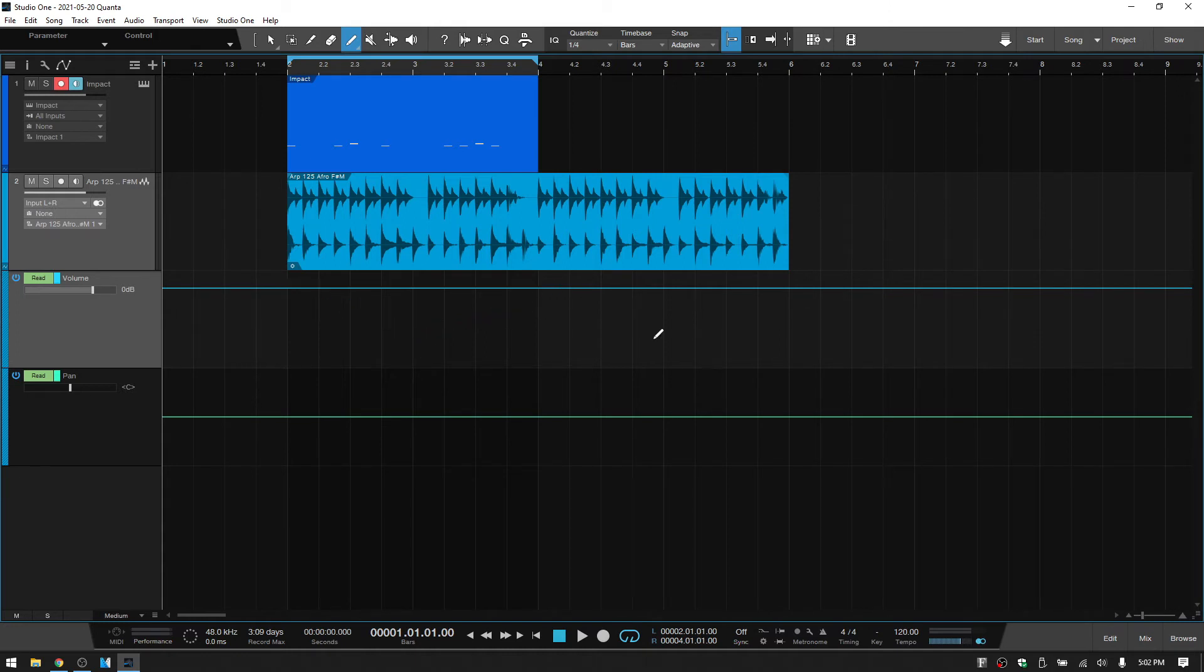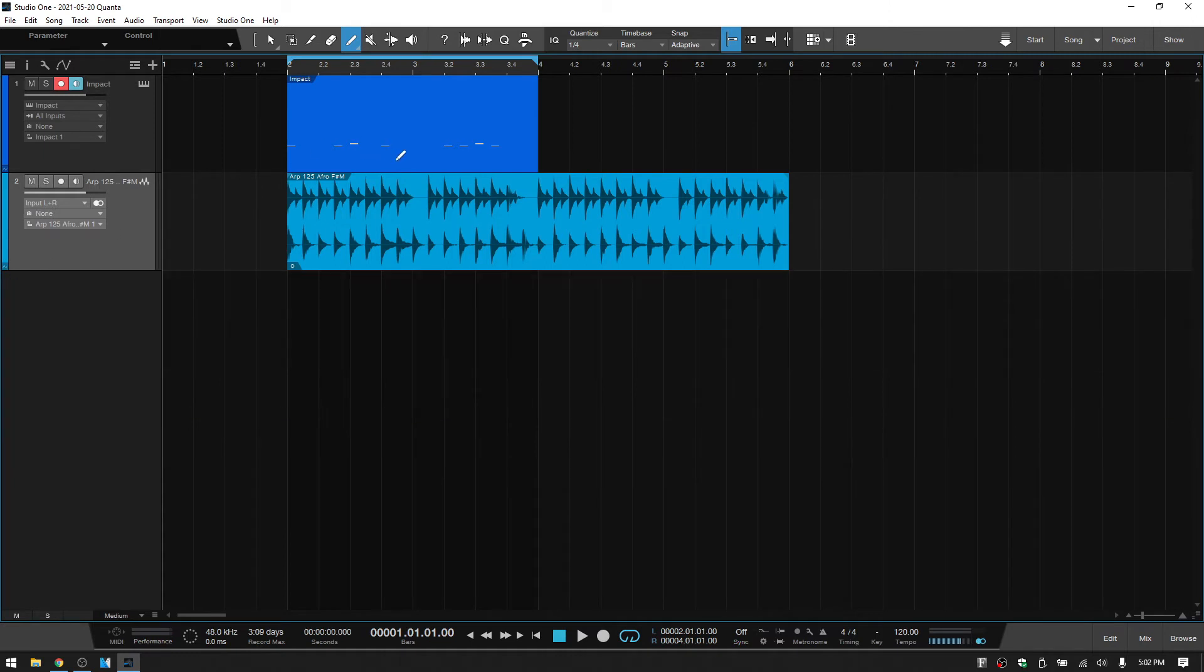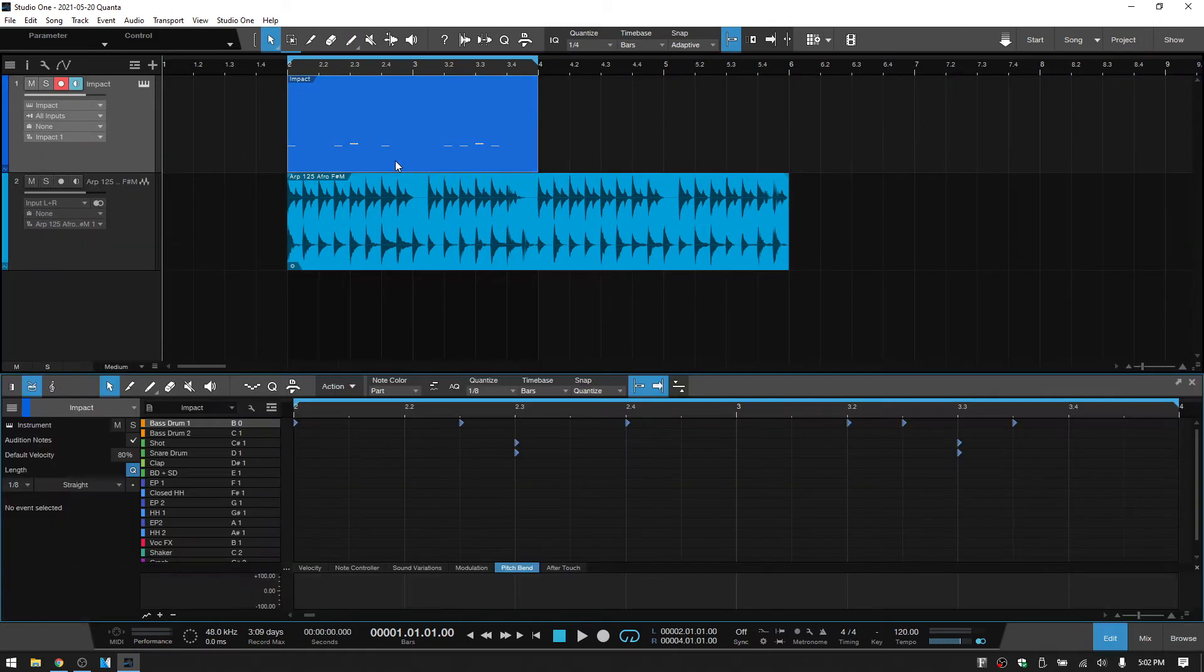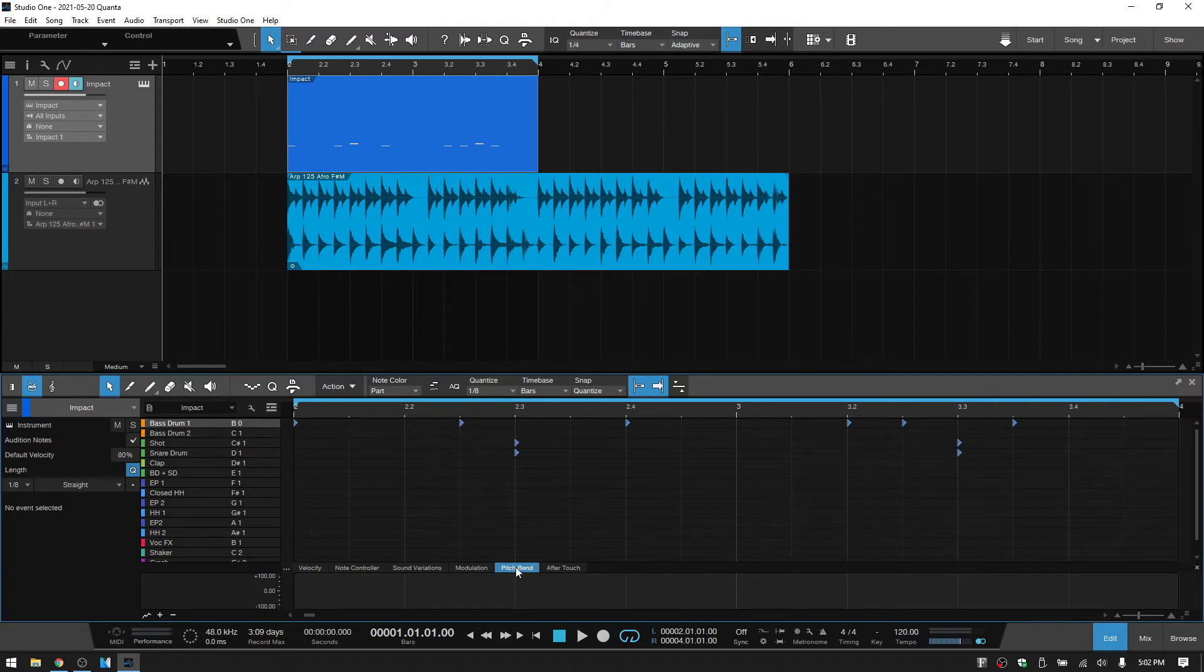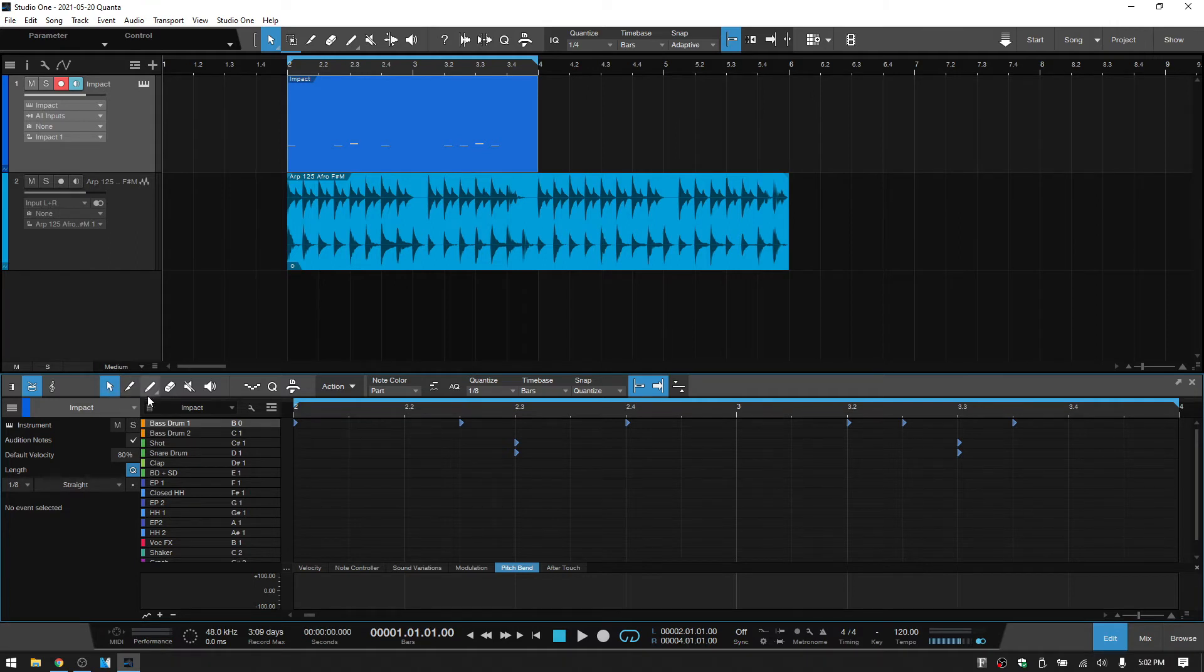Let's undo that and take a look at part automation for our MIDI part. I'll double click and then if we come to the pitch bend tab here, and if we would like to add automation, we're on the arrow tool here.